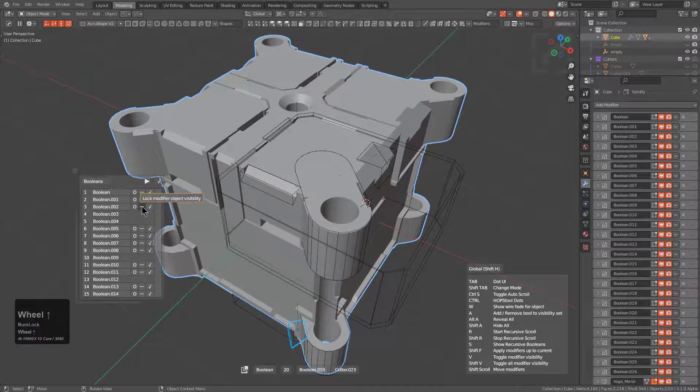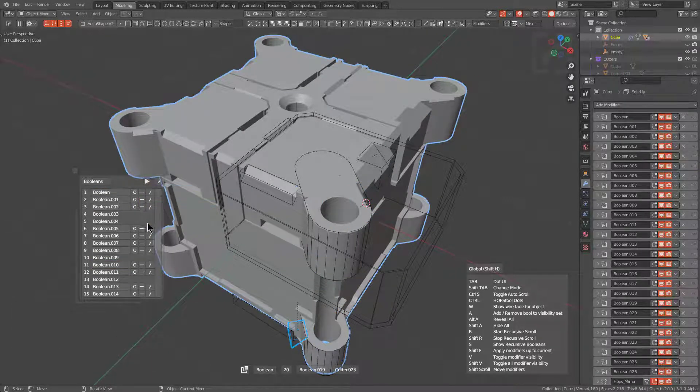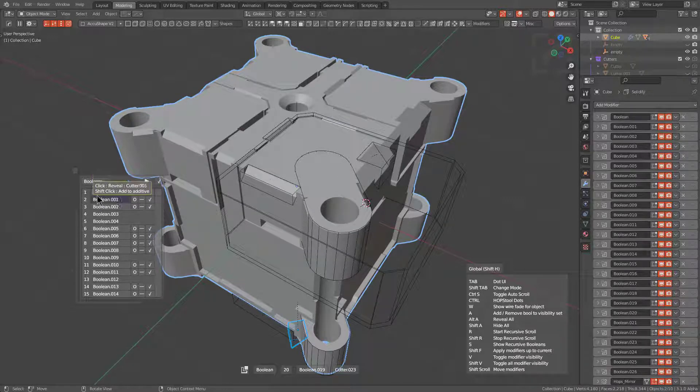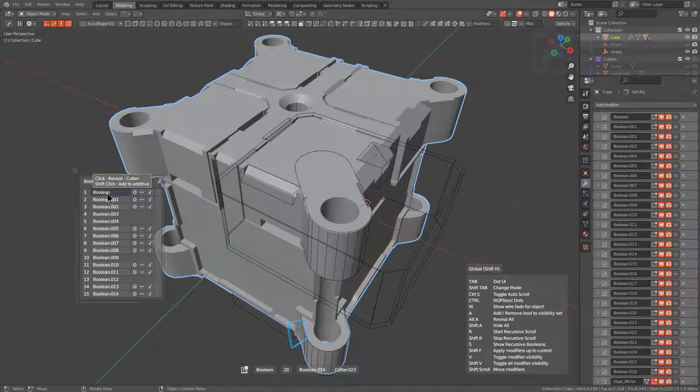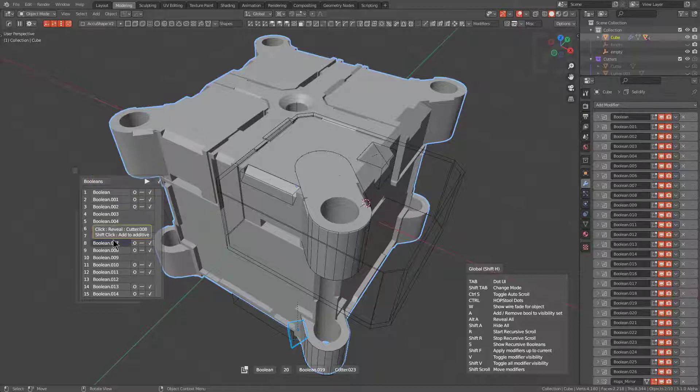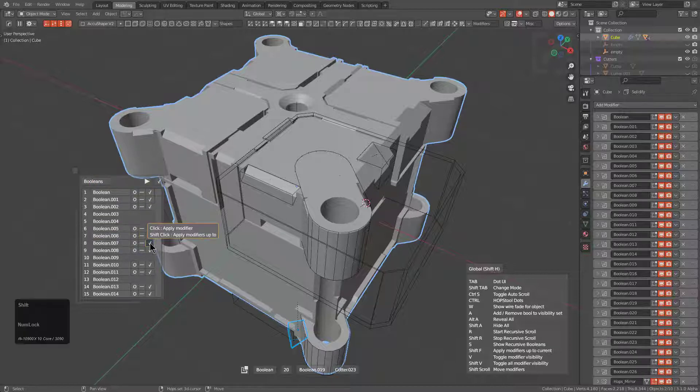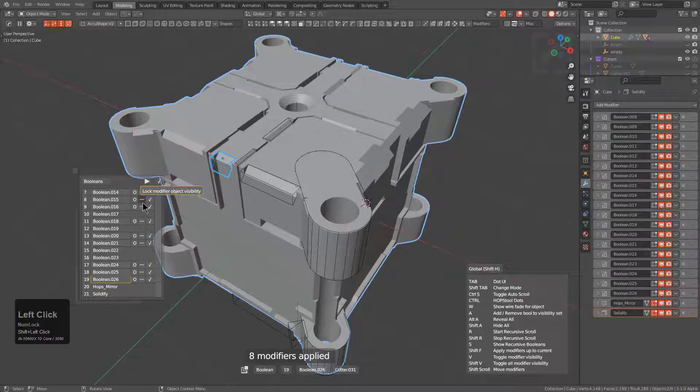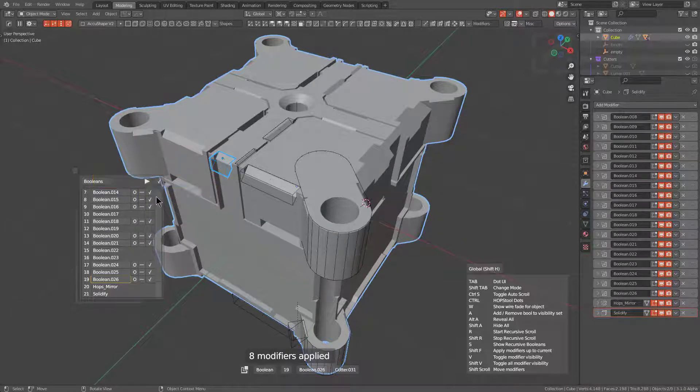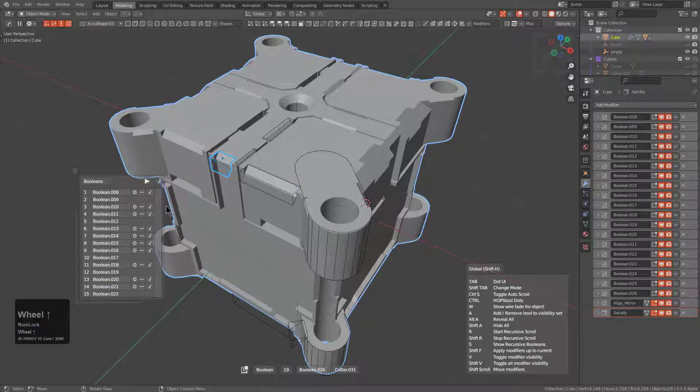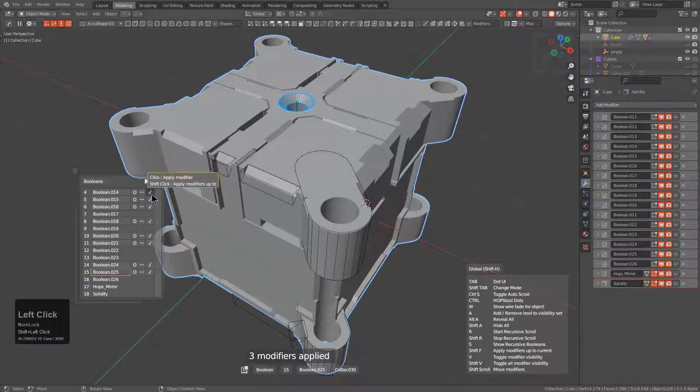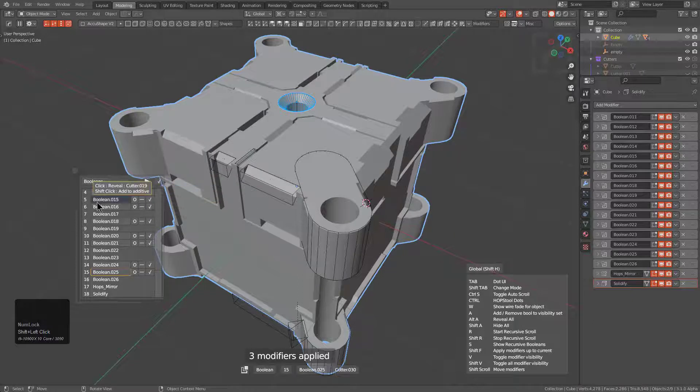Even better is that in the event you wanted to apply a swath of modifiers—for example, I want to apply from boolean one to boolean eight, which is called boolean seven—I could just hold shift, click on this checkbox, and we see that actually applies all the way up to that particular modifier, simplifying the operation greatly.